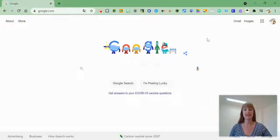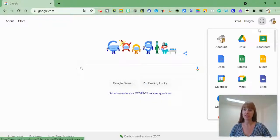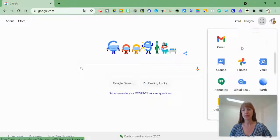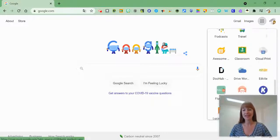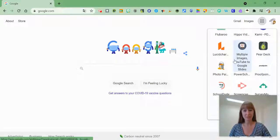So we know we can access Google applications through the waffle, but let's say you're scrolling and you just can't find what you're looking for.